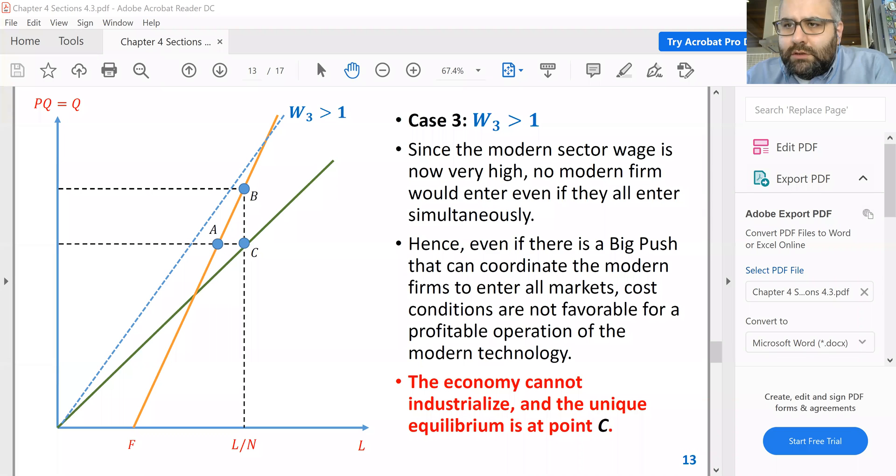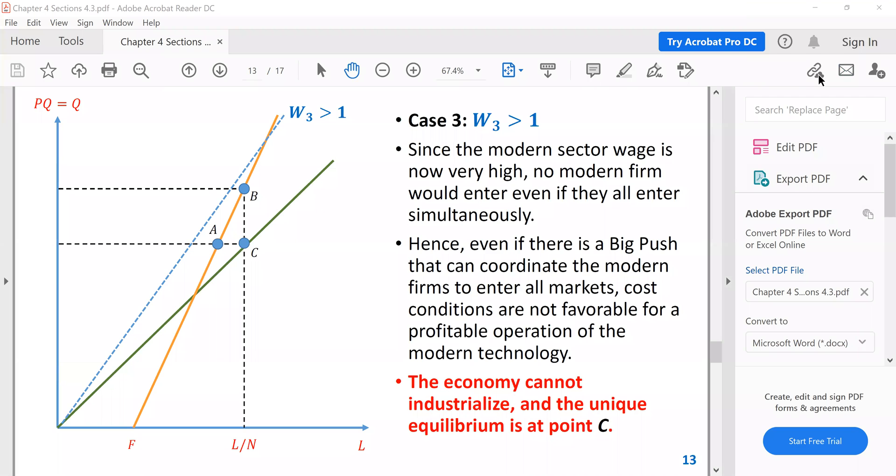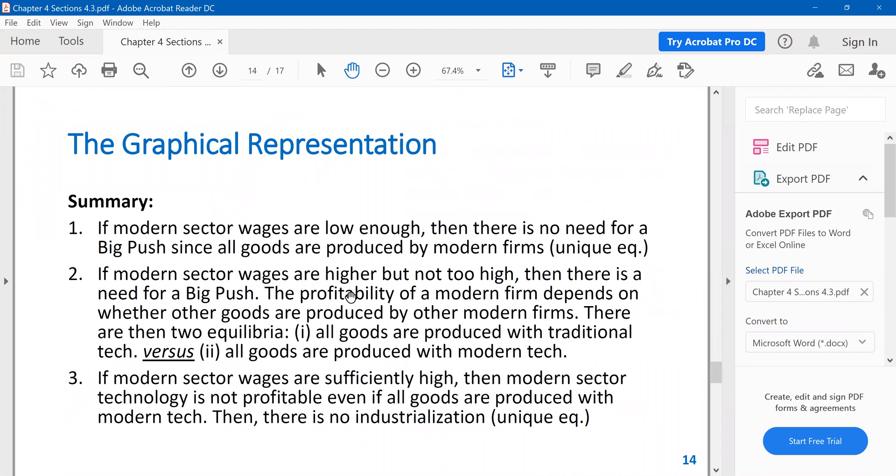Welcome back. We're going to continue discussing the big push model. So this is the slide that we were on before. Now, here's a quick summary. If the modern sector wages are low enough, then there is no need for a big push. Why? Because all firms find it profitable to switch to modern technology.